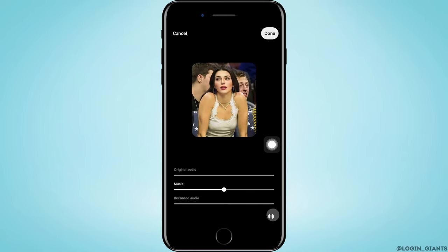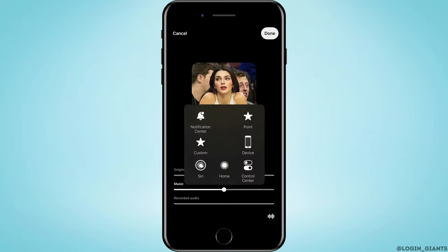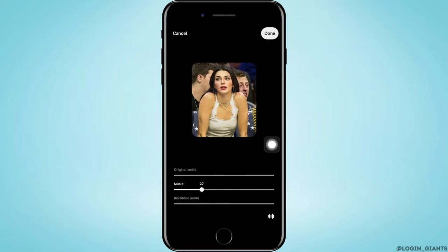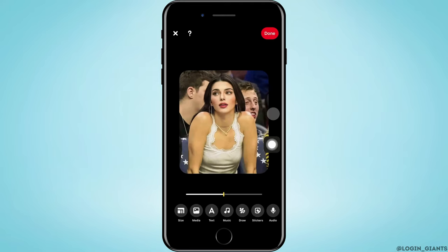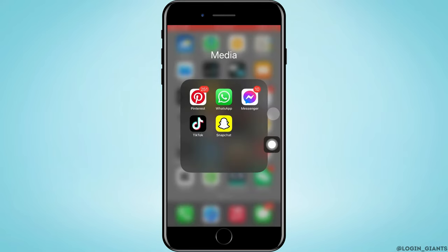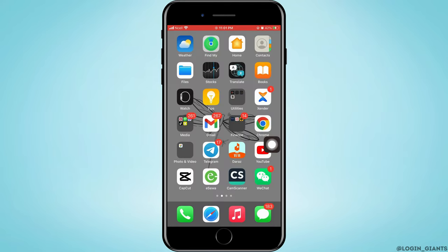After you're done, tap on done in the top right corner. You can also manage the volume of the audio. After that, tap on done in the top right corner again, and that is how you can add music to your pin.